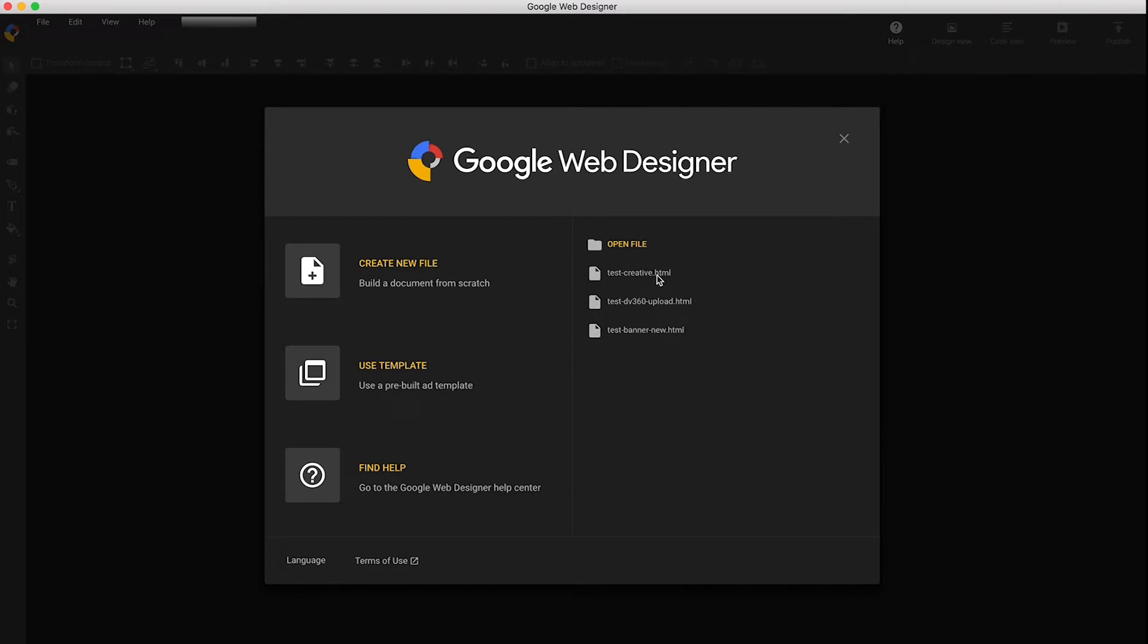Hi! My name is Maciek and I work on Google Web Designer. Today I'm going to show you how to publish creatives to Display & Video 360.